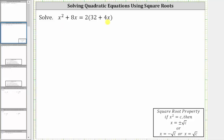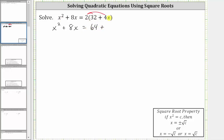We are asked to solve the given equation. The first step is to simplify the right side by clearing the parentheses. To clear the parentheses, we distribute two. This gives us the equation x squared plus eight x equals two times 32 is 64, plus two times four x is eight x.